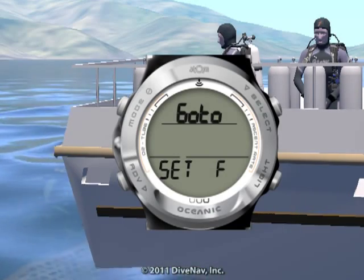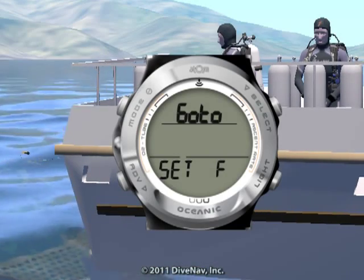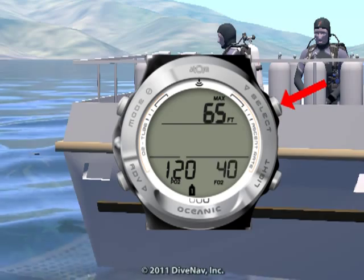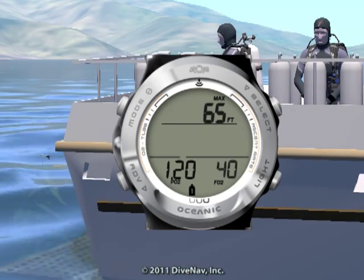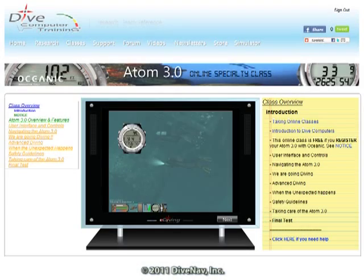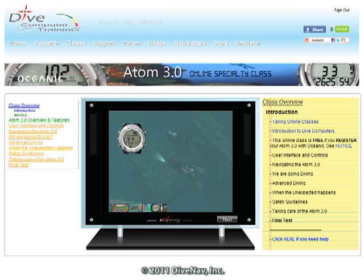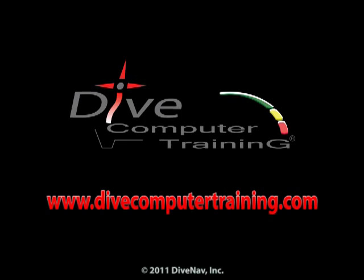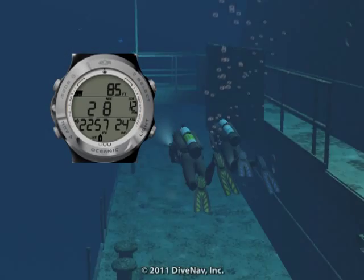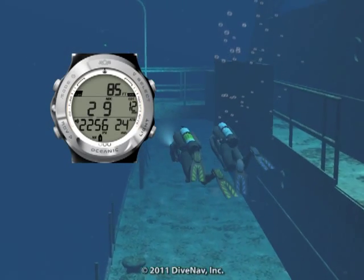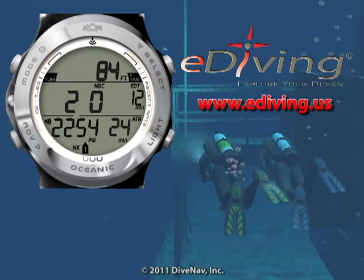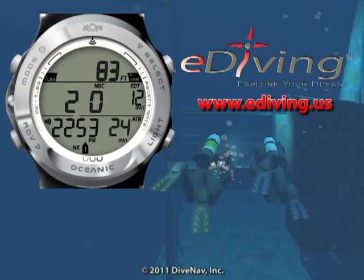In this video, we have given you an overview of the Oceanic Atom 3.0 settings. To learn more about the Atom 3.0, take the Atom 3.0 online specialty class at divecomputertraining.com. To practice with the Atom 3.0, use the e-diving scuba diving simulator.